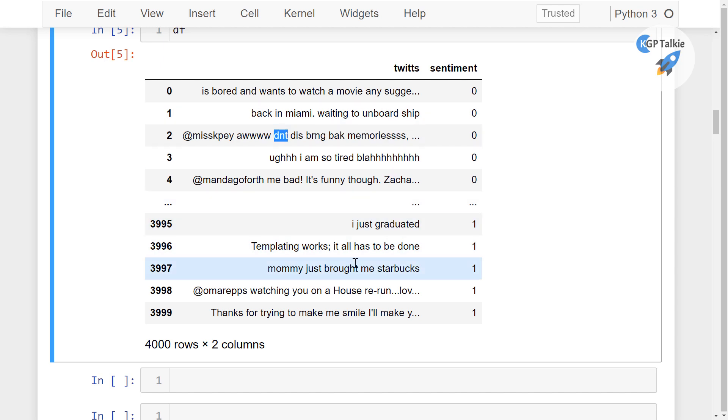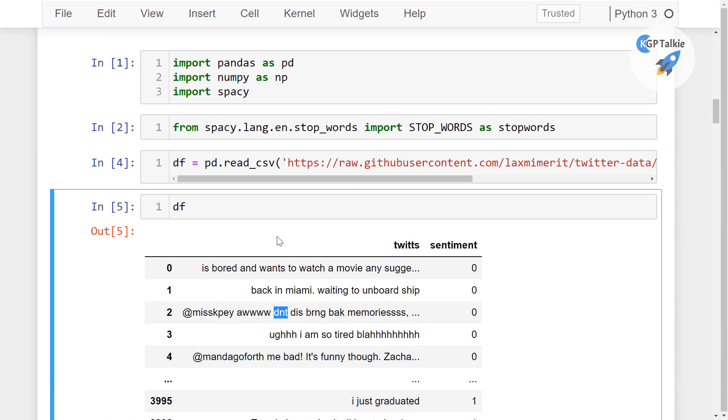Apart from that, you might get a lot of, you know, at the rate or special character in the tweets. So those things we have to process.